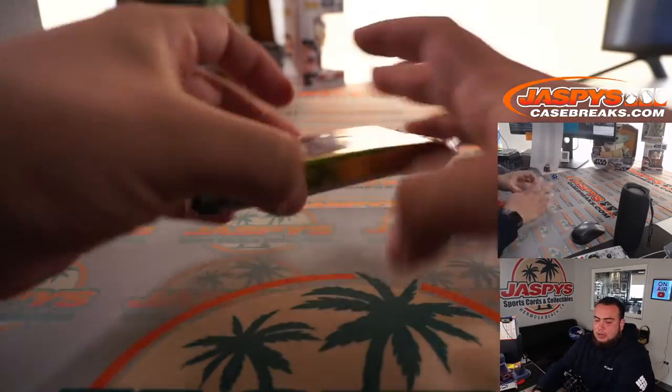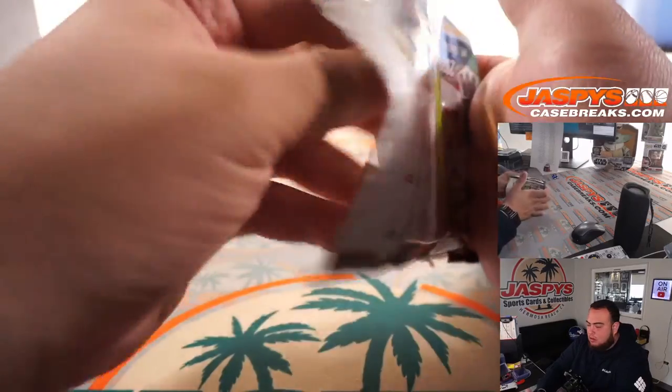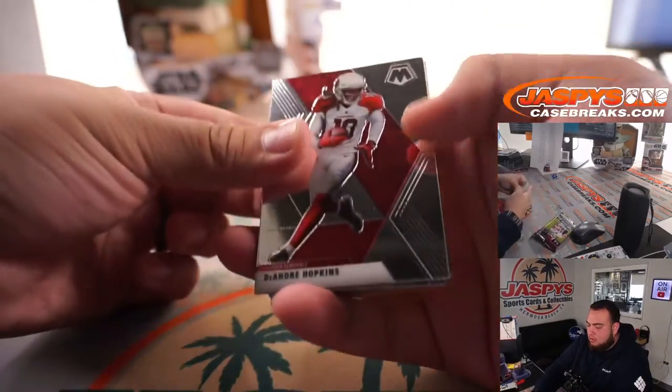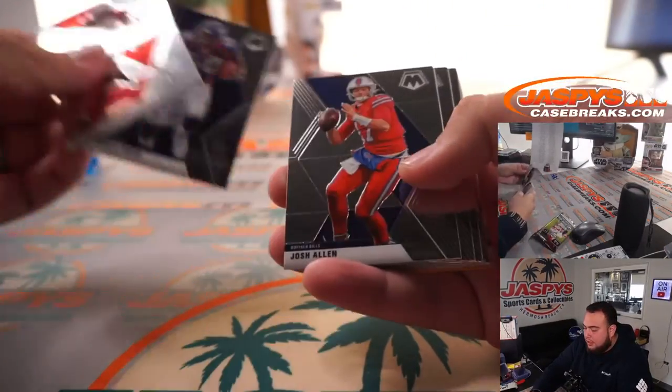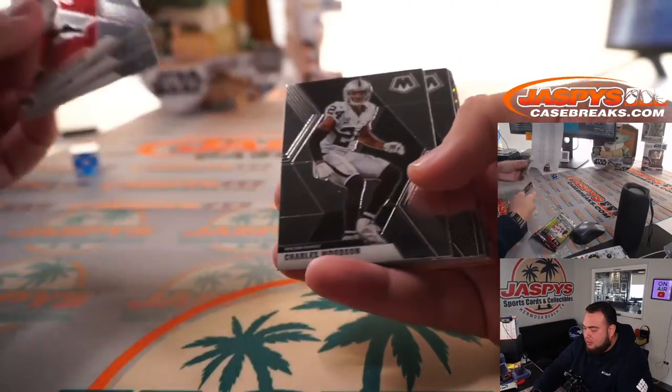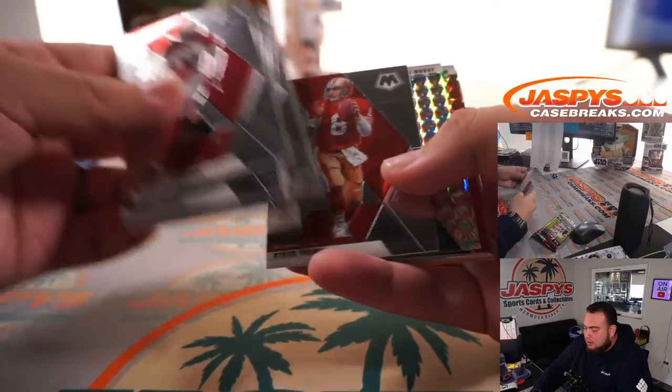All right, let's see what we got here. I don't think we've had anything crazy out of these packs yet, so it could be like a...